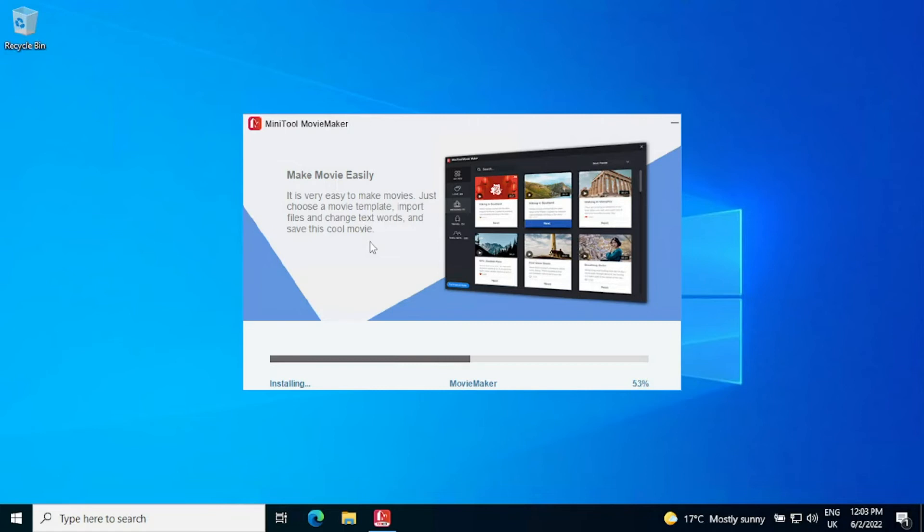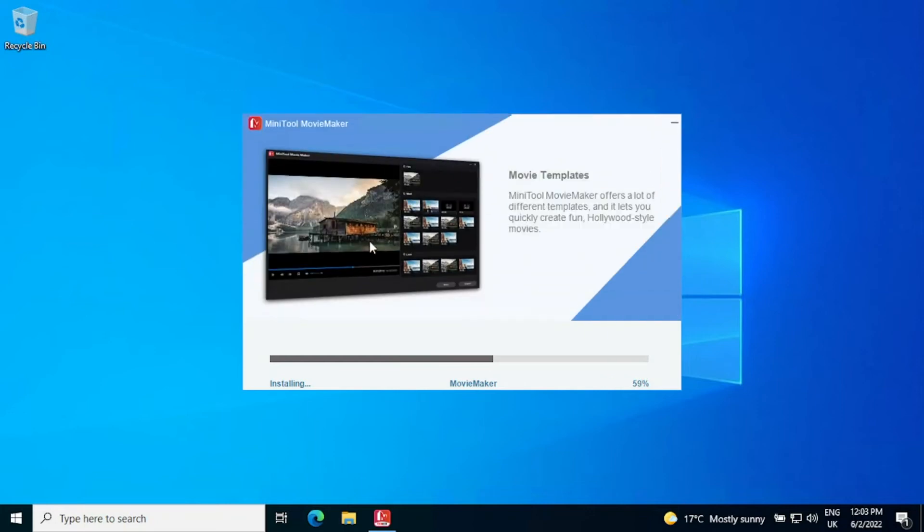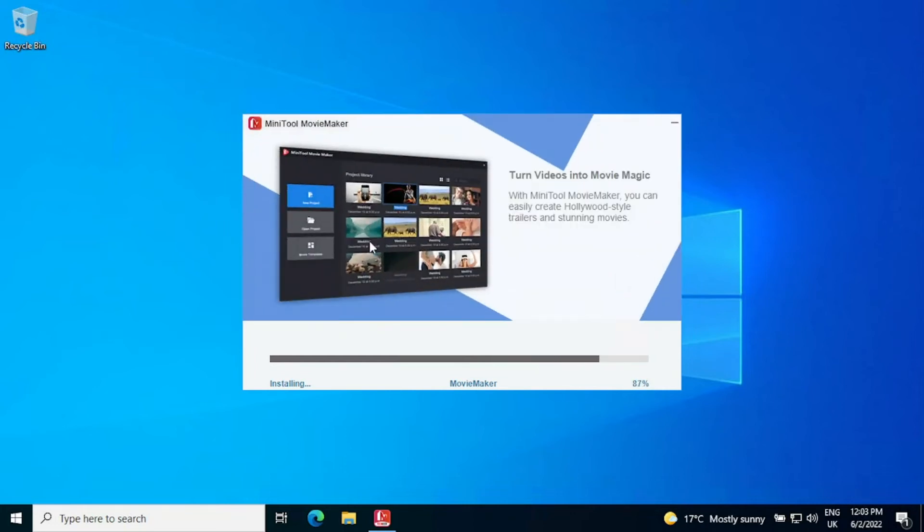The install process itself takes a couple of minutes so you can go and make yourself a brew, grab a quick bite to eat while it's doing and once you're back it's not going to take this kind of time that it takes for After Effects to install for example.